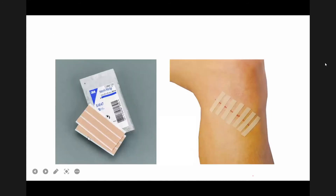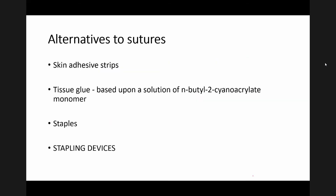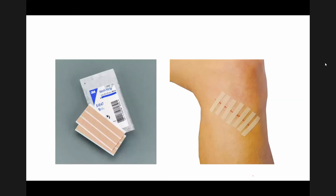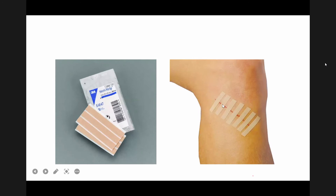Skin adhesive strips, also known as Steri-Strips, can be applied to superficial wounds without much gapping instead of a suture. It becomes a painless procedure and scarring is also better with this type of strips.